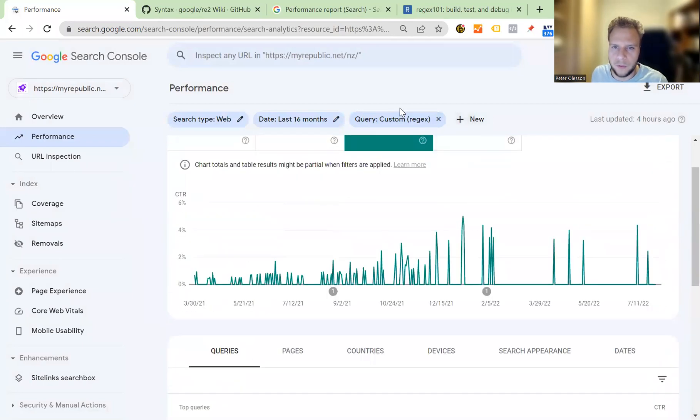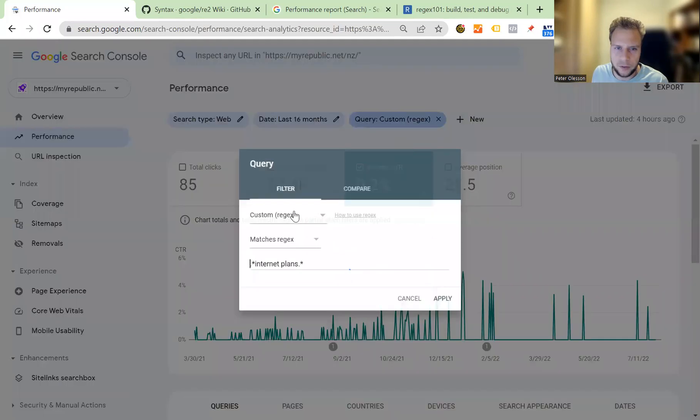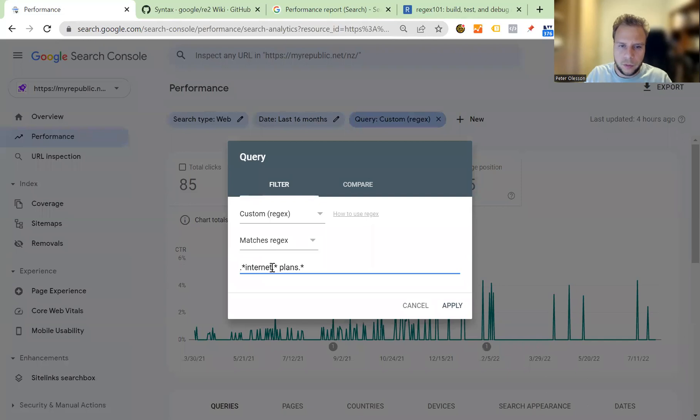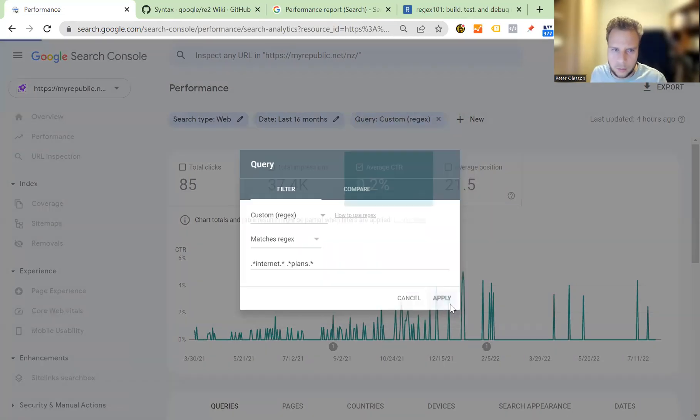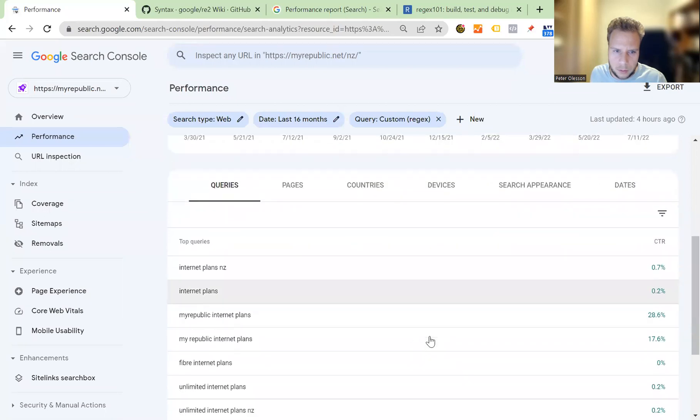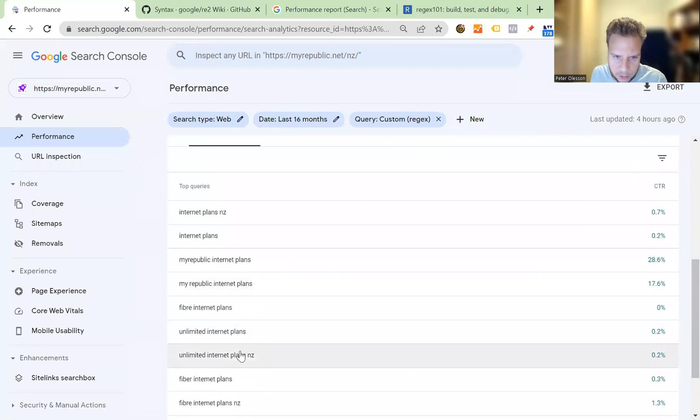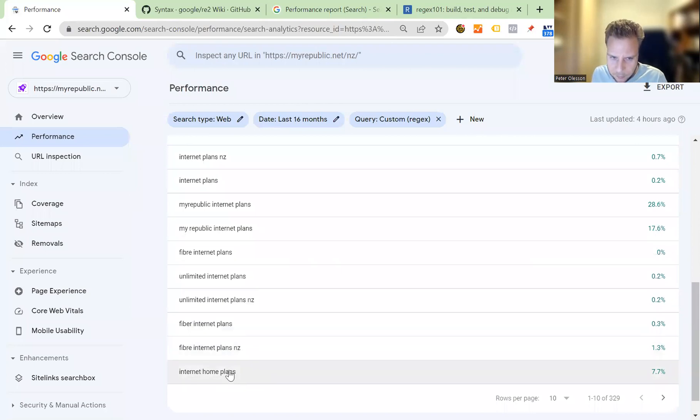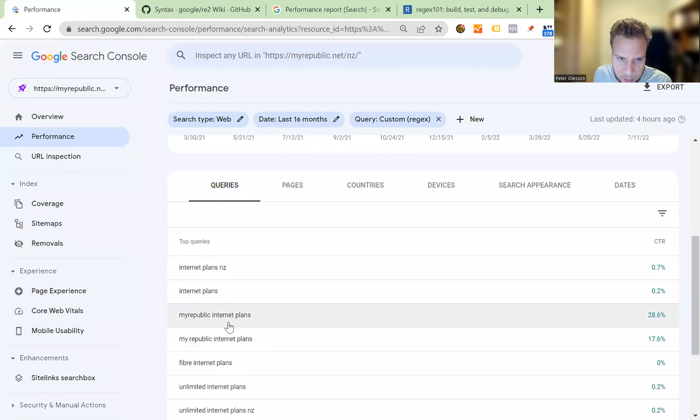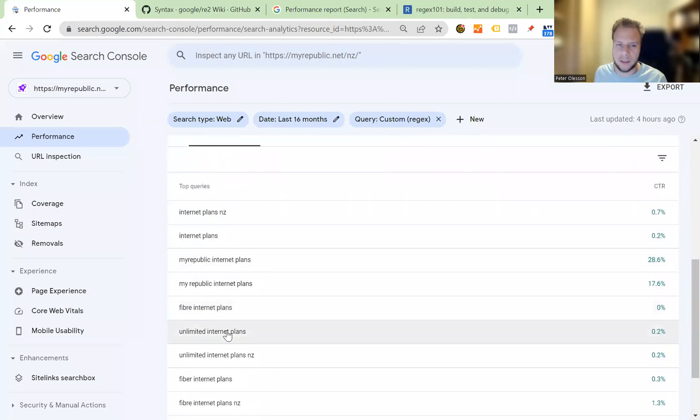You've got plans, internet plans, plans, internet and plans. As you can see now, it contains a query that has both or one, but primarily in this case all of them internet plan together. That's where it matches.